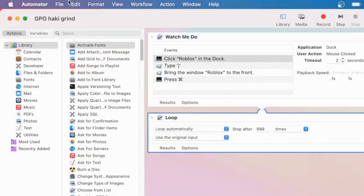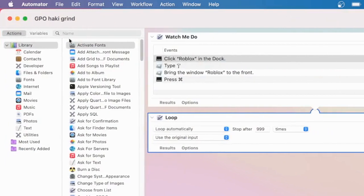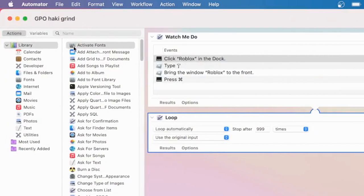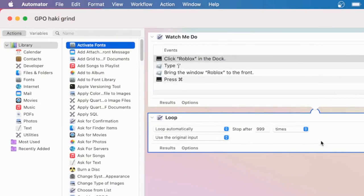What you can do is use these different blocks of code and attach them together to do what you want, including a loop block which allows you to loop automatically or whenever you tell it to.